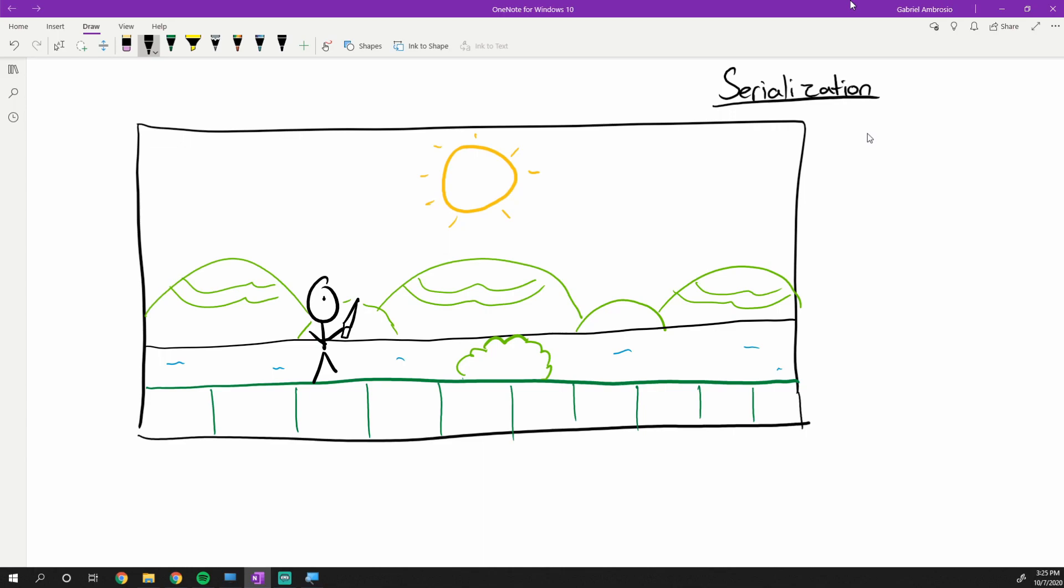Hey guys, what's up? My name is Gabe and this is Games with Gabe. This is the next episode in the Game Engine Concepts series.